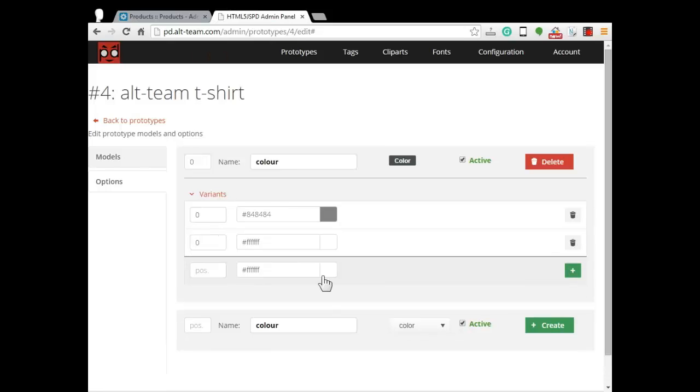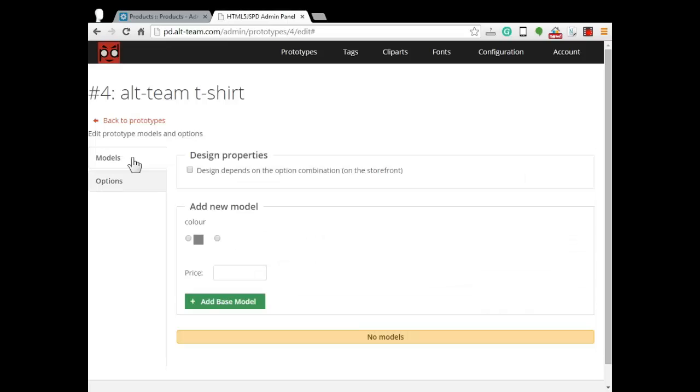After finishing with options, we return to models tab. As you see the produced options has been appeared in our models page.